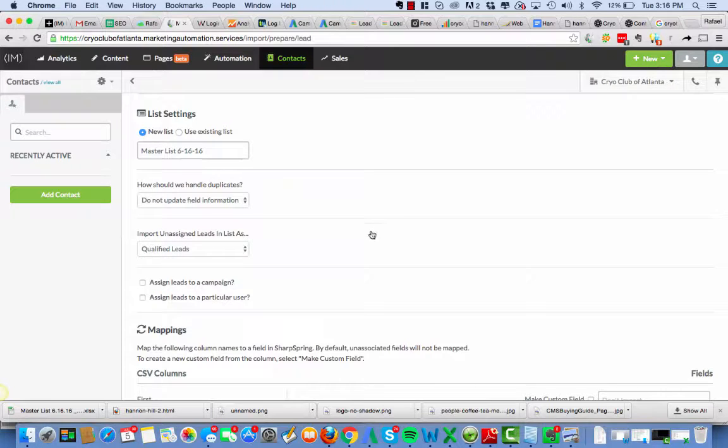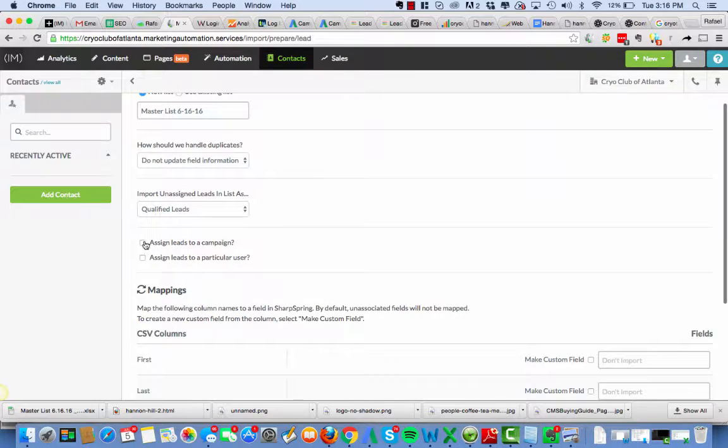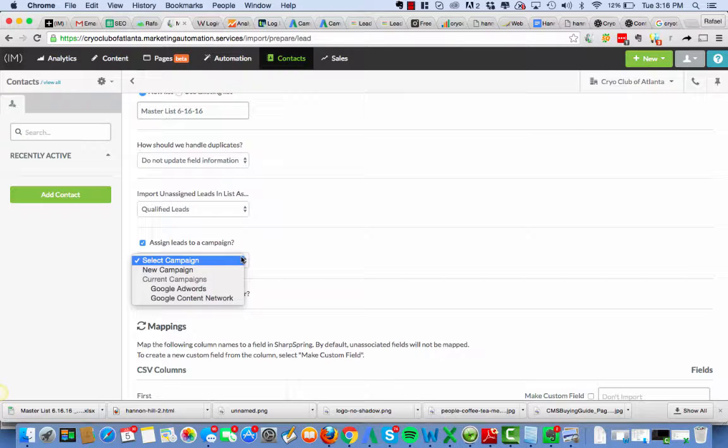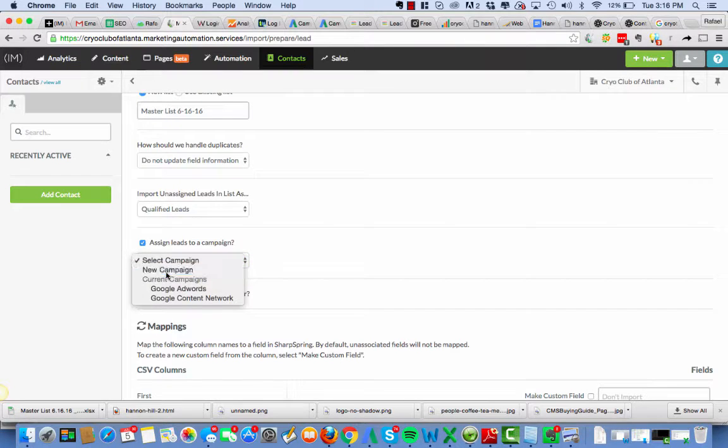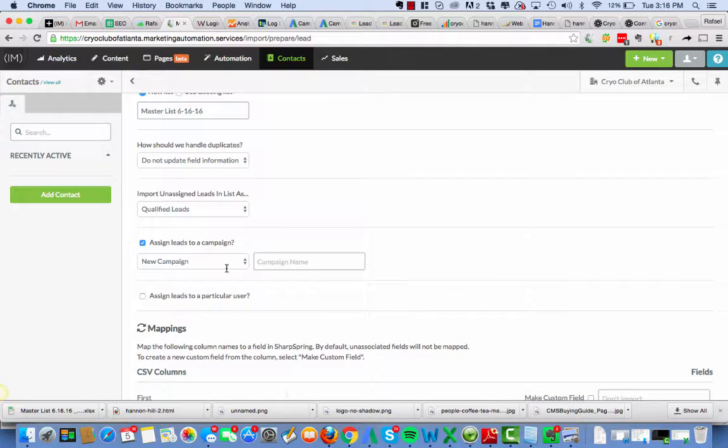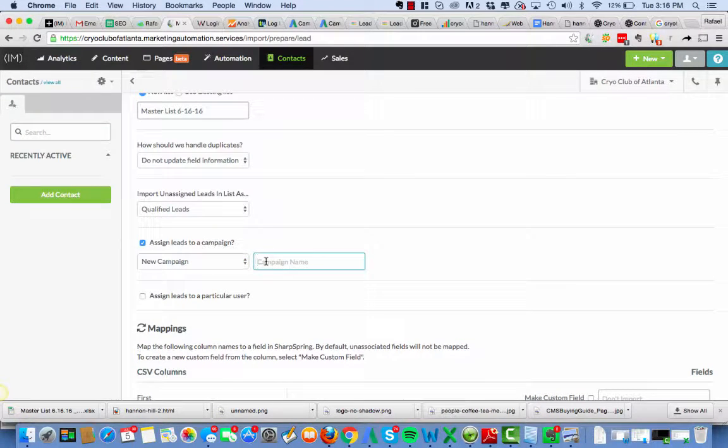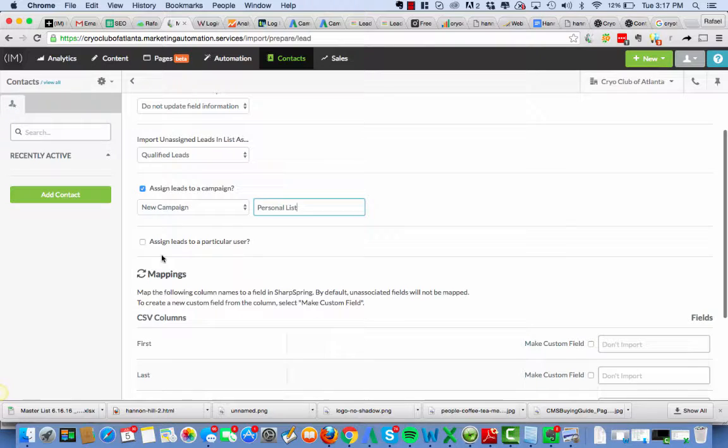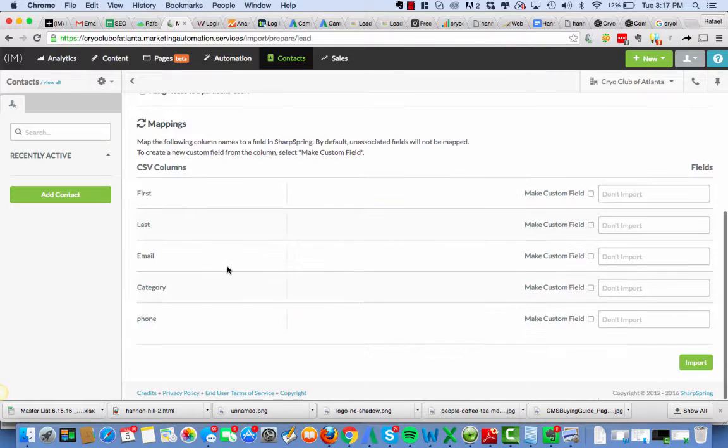Import unassigned leads as qualified leads. These are all qualified leads. They're on their list. Alright. Assign leads to a campaign. Select campaign. New campaign. We're going to call this campaign personal list. Assign leads to a particular user? No. We're just going to leave it.